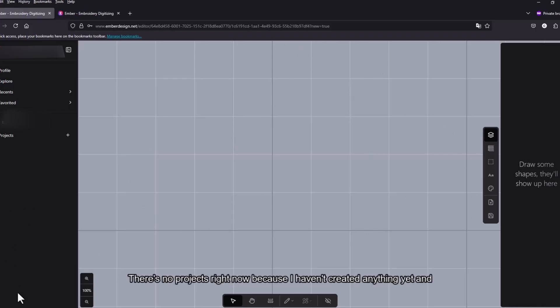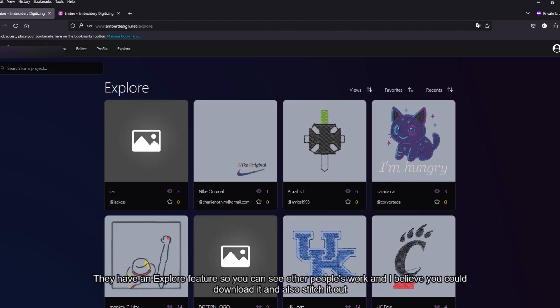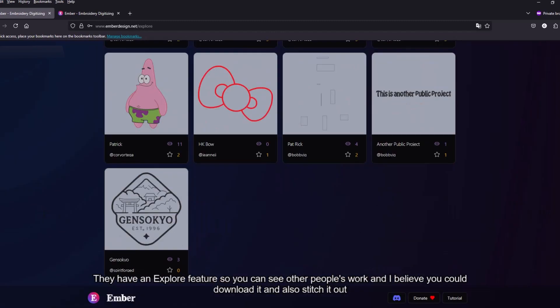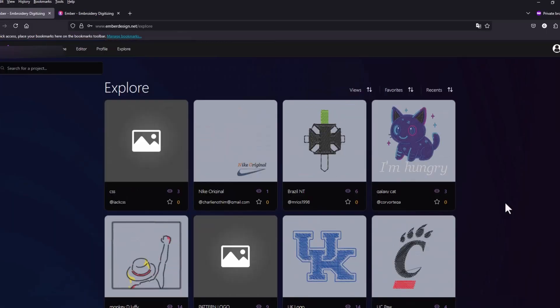There's no projects right now because I haven't created anything yet. They have explore features so you can see other people's work and I believe you can download it and also stitch it out.